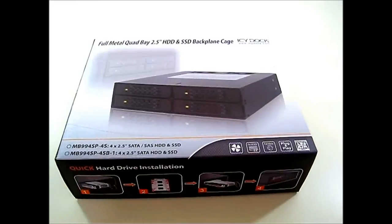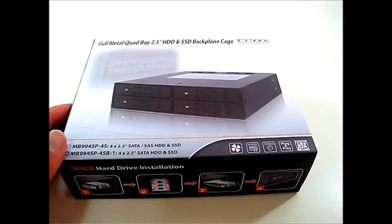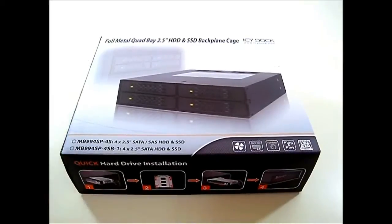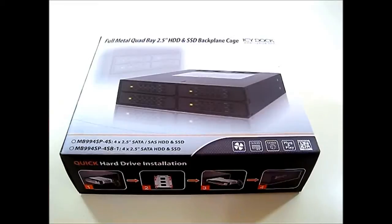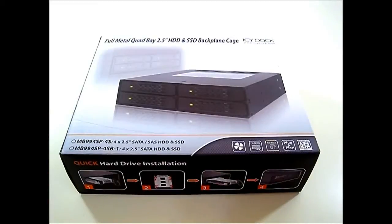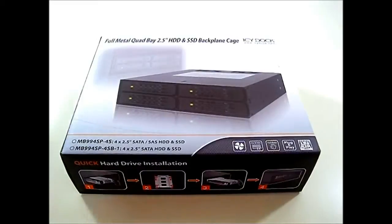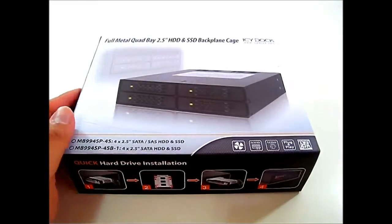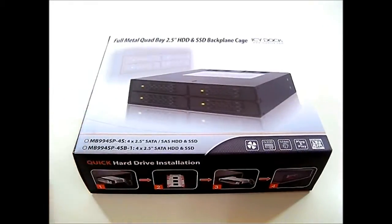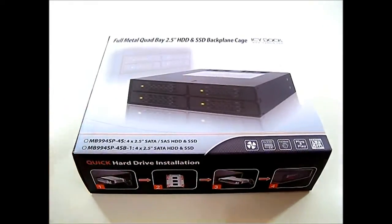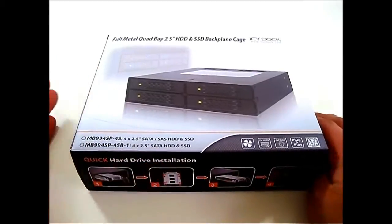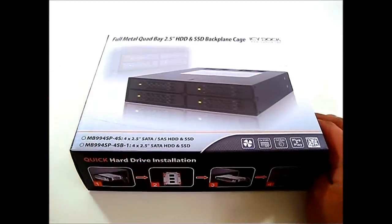The regular one is the 4S while this is the 4SB-1 which lacks the SAS hard drive functionality of the previous 4S version. But what it does gain is that it only requires a single molex connector and it gains fan control option in the rear. It has a toggle switch for the fan while the 4S version does not have options to turn off the fans which were always spinning.